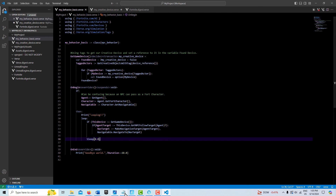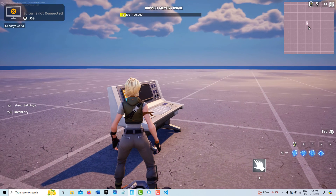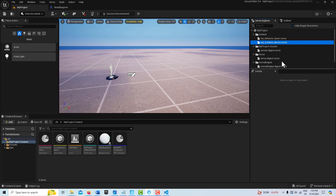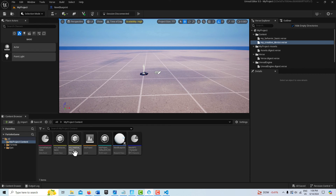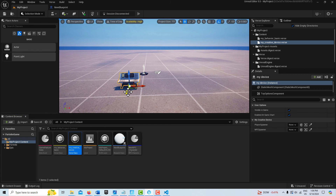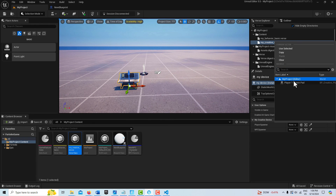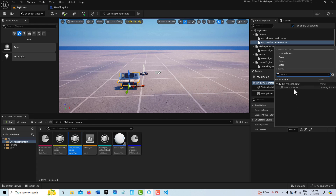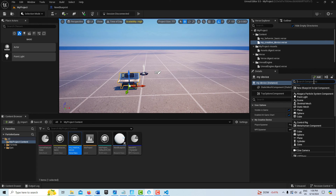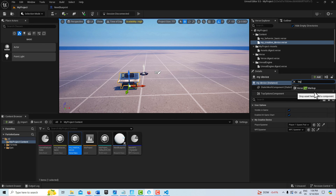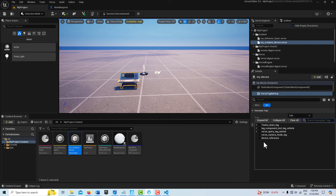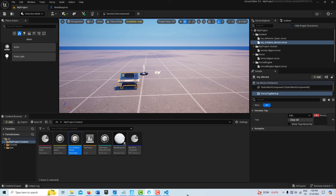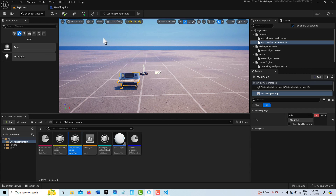The only thing left to do is tag our creative device. Back in the editor, I'll go ahead and build the Verse code. Our creative device has come in — I'll place it, then set the player spawner and NPC spawner references in its properties. Then we need to tag it: click Add, select Tag, click Edit, and tag it with 'device reference.' And that's it — we're done.